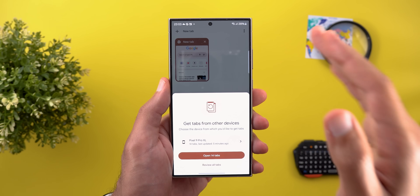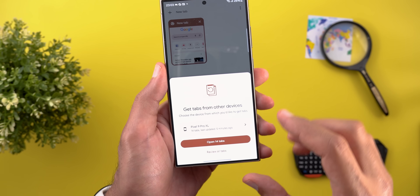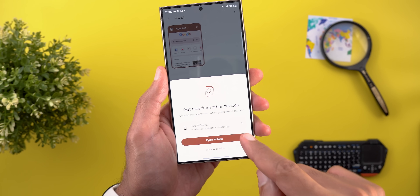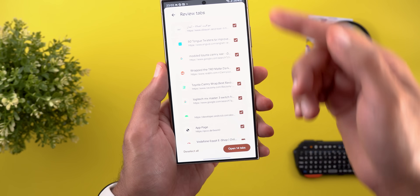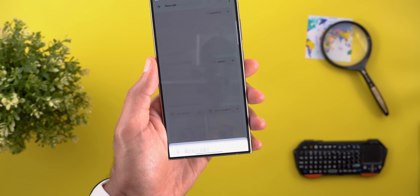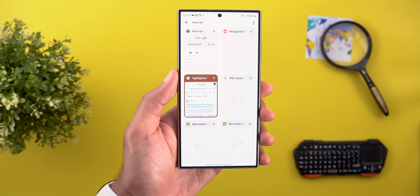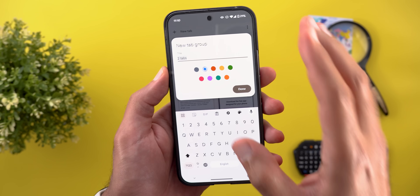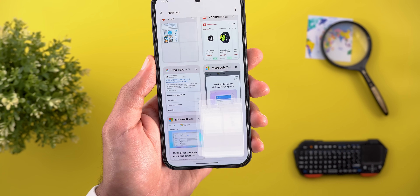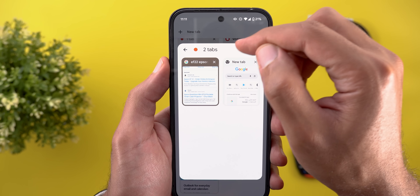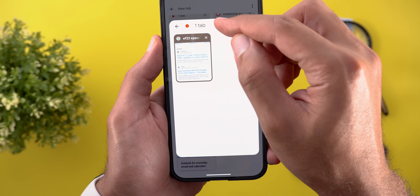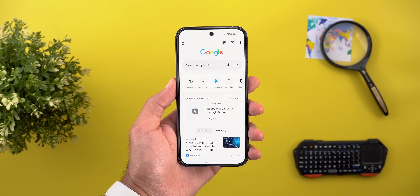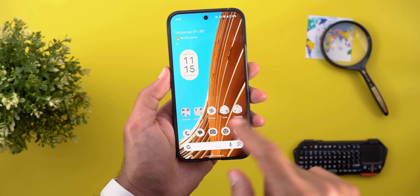Another cool Chrome feature: when you sign into the same Google account on Chrome for the first time, a floating card appears letting you get tabs from other devices. You can choose from available devices — for example, opening all 14 tabs from a Pixel 9 Pro XL, or reviewing and unchecking individual tabs before opening. When you merge two tabs to create a group, you now immediately get an overlay card asking for a name and color. If you remove a tab from a group, the name auto-updates and the group is preserved for adding more tabs later.